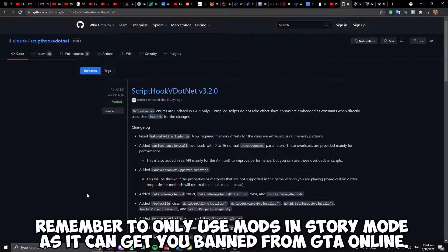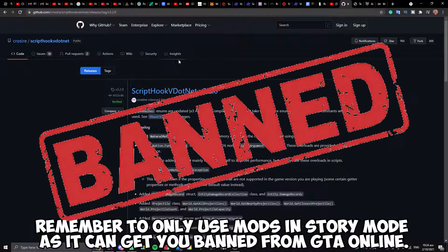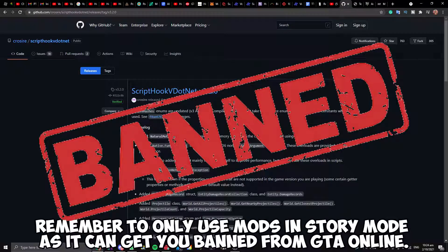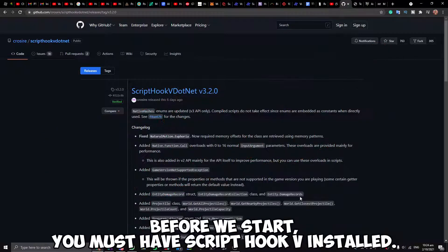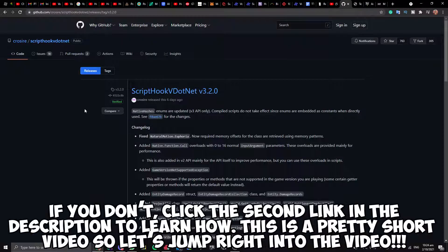Remember to only use mods in story mode as it can get you banned from GTA Online. Before we start, you must have scripthookv installed. If you don't, click the second link in the description to learn how.